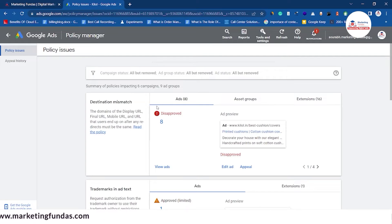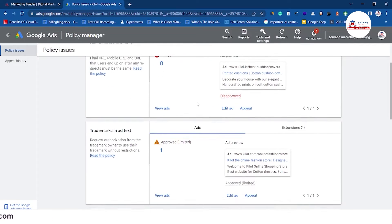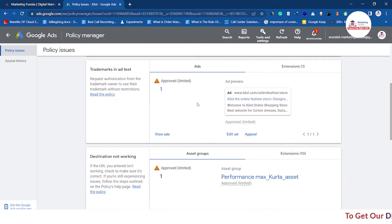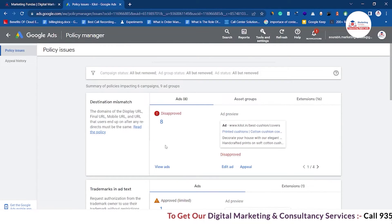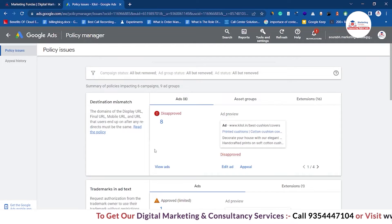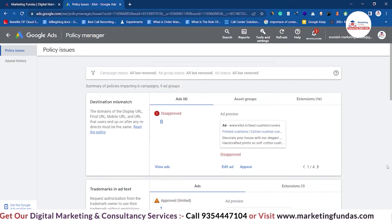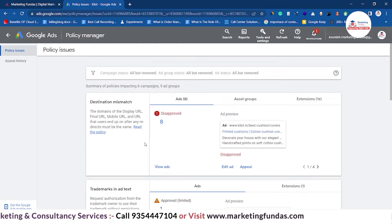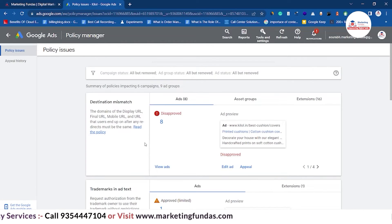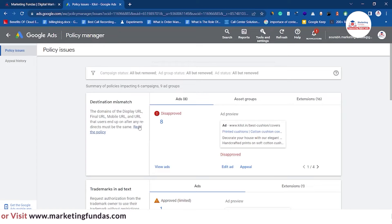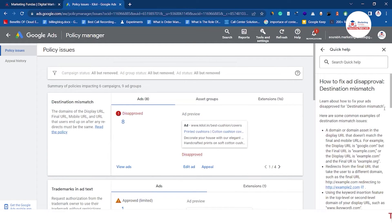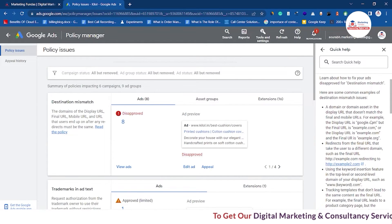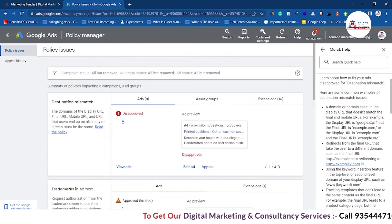We are in the Policy Manager dashboard right now and as you can see, these are the disapproved ads that Google has disapproved. We have the option here to know the decision — why these ads got disapproved. You can read the reasons here, and if you want to know more, there are links to the Google Ads policy to help you find out the reason.